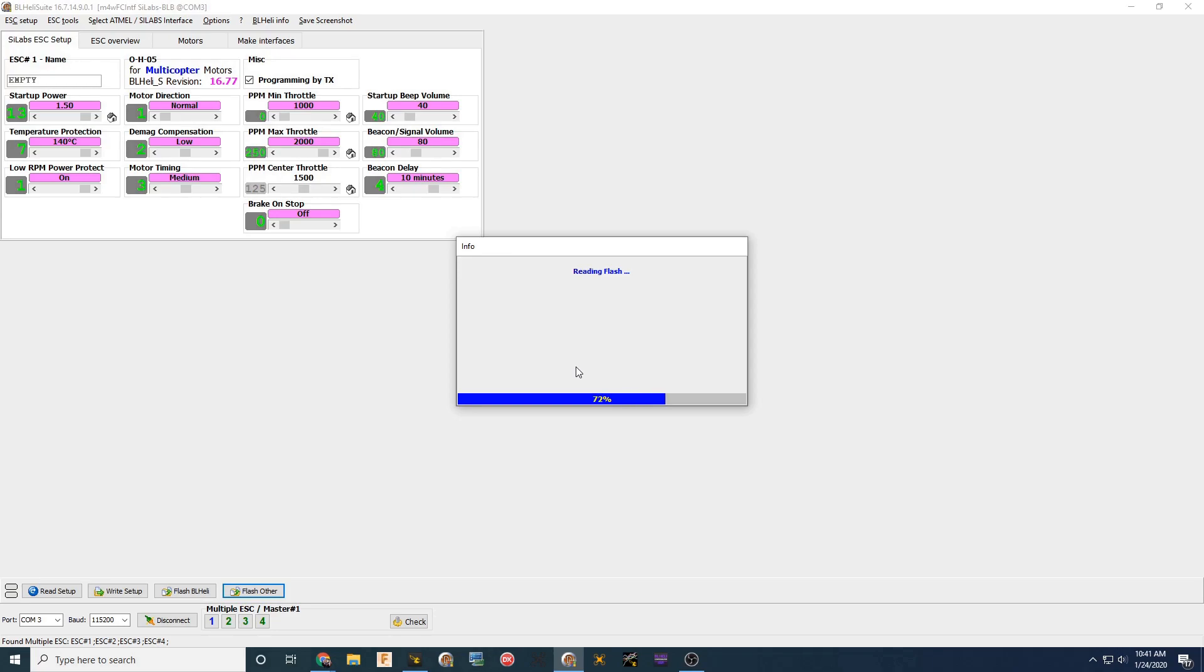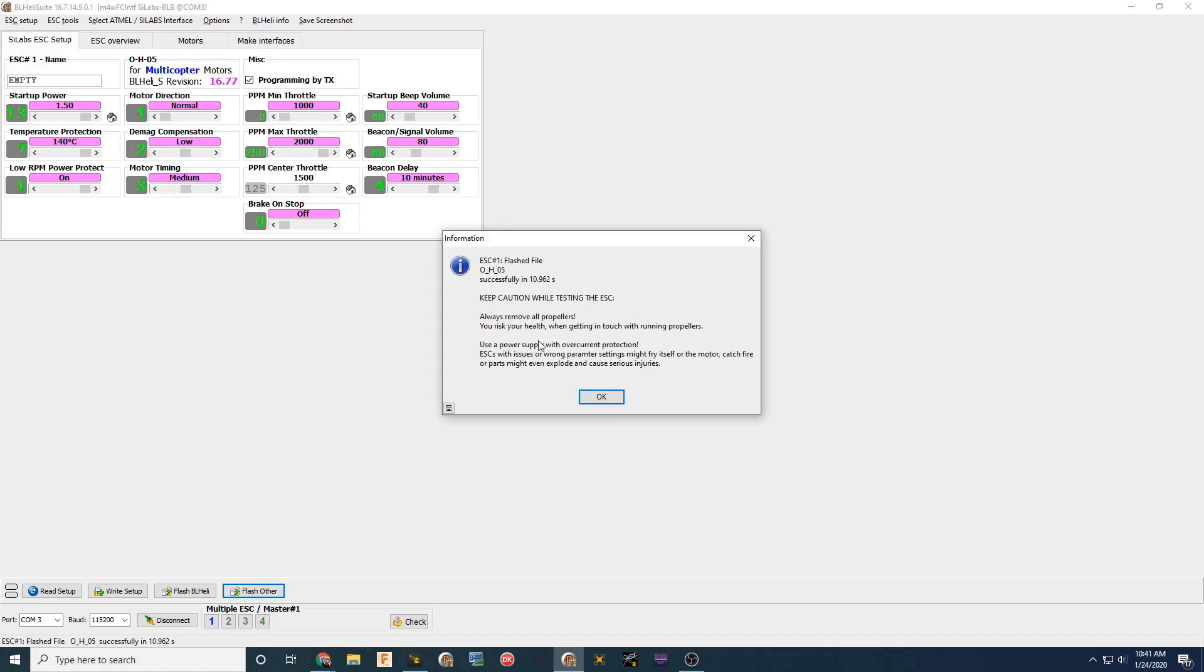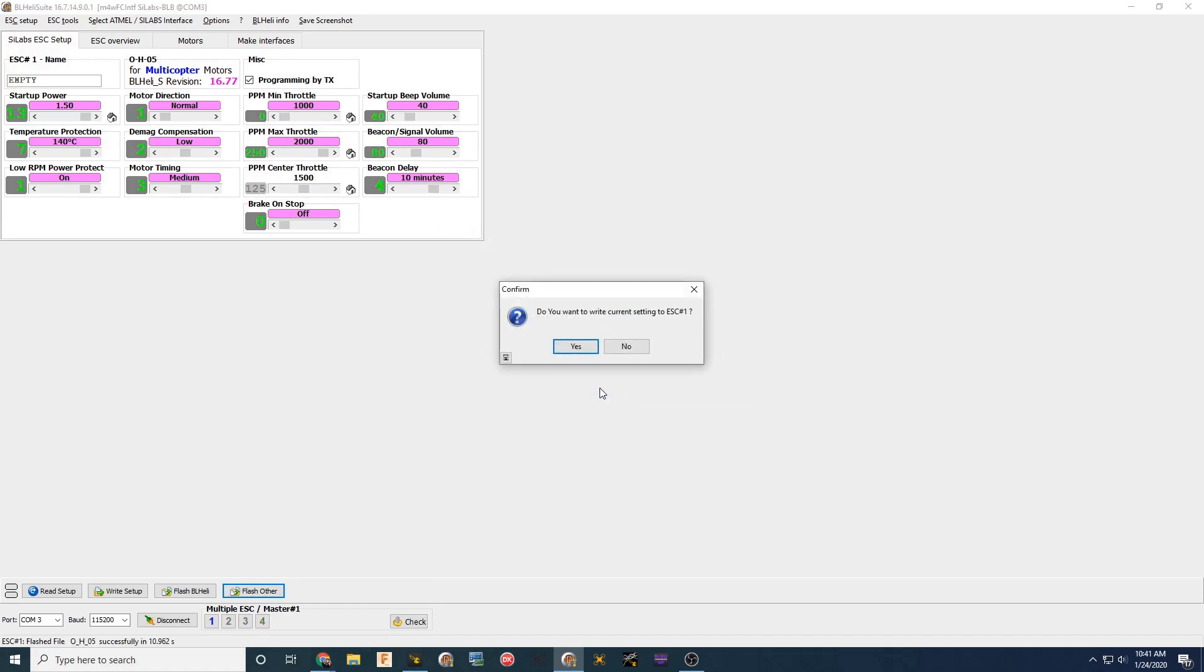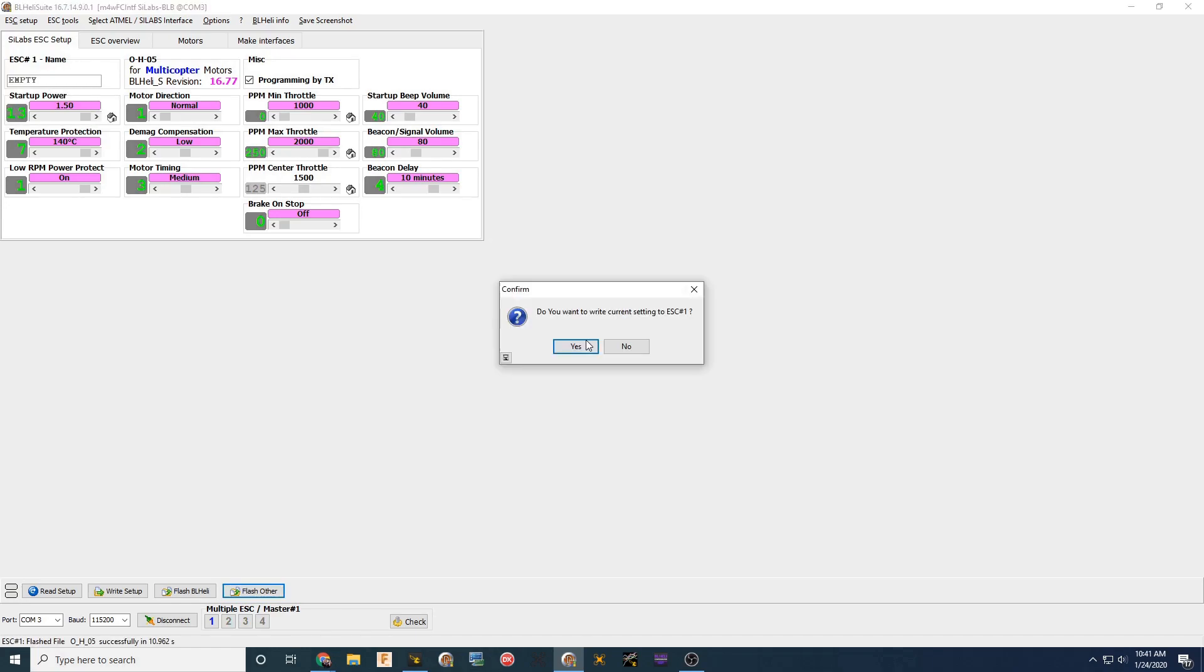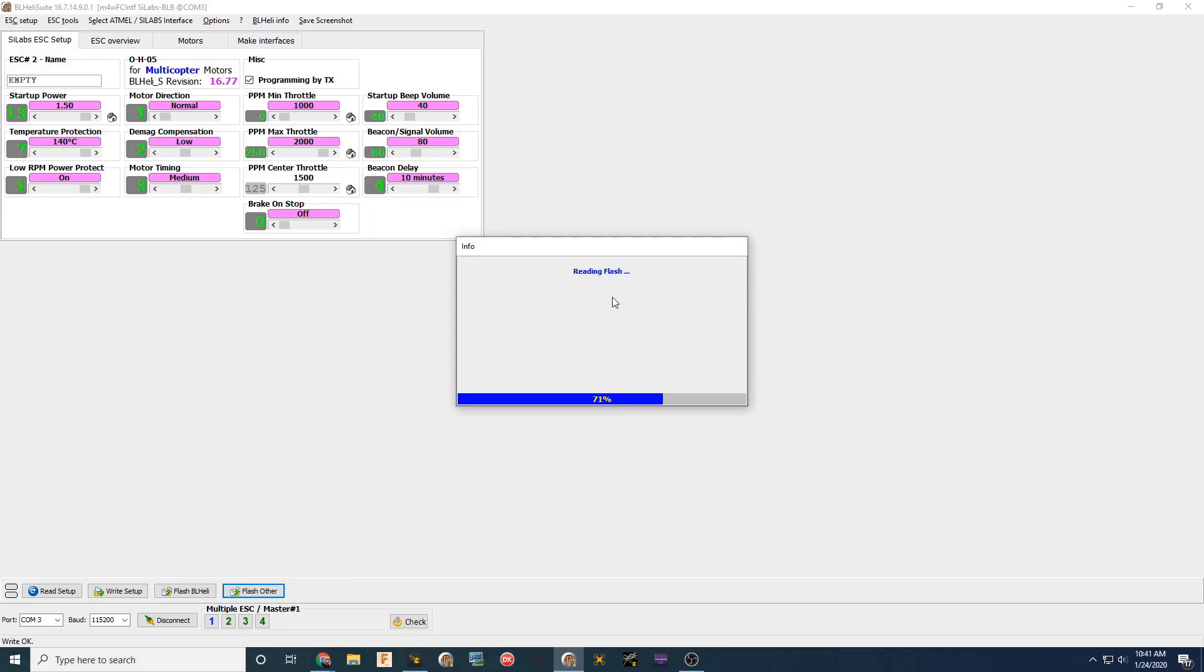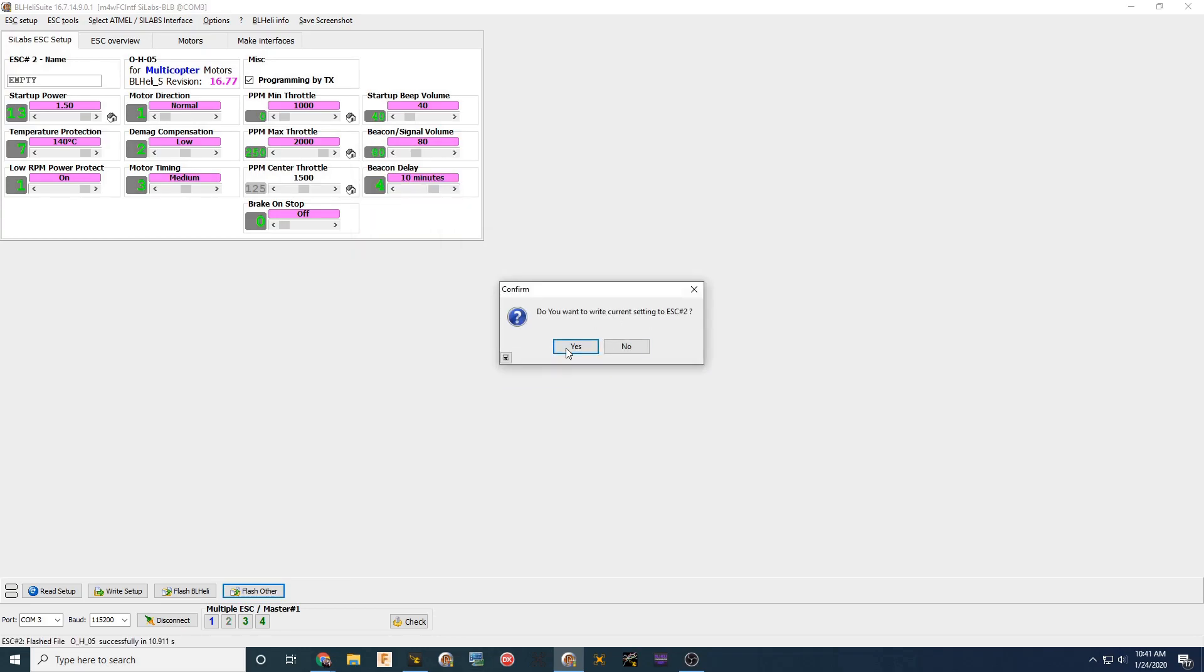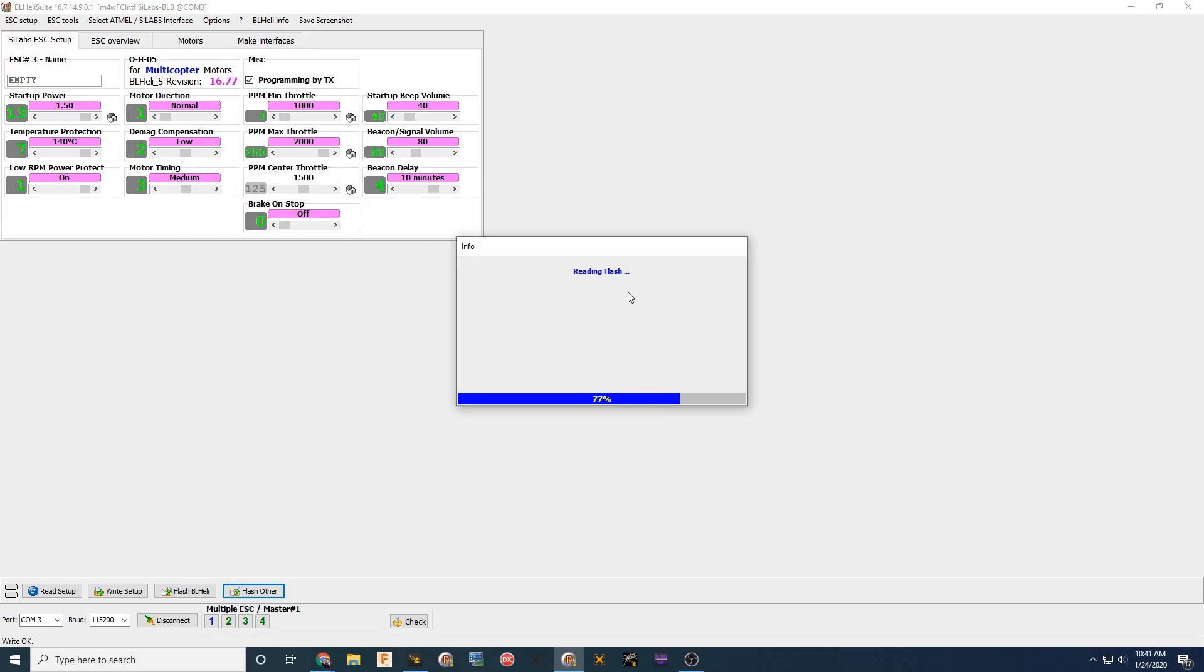So here on the first one, we're going to let it run through at real time. Then after that for ESC 2, 3, and 4, we're going to make it super fast. So you don't have to sit here and watch that happen. But yes, click yes to everything here. And then it'll bring it up again. Select the correct firmware. That's going to go to ESC 2. And then the same thing for 3. And the same thing for 4.